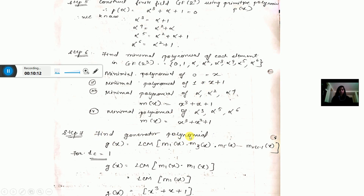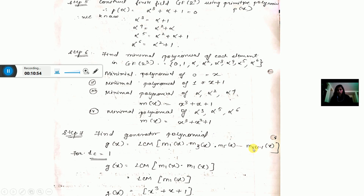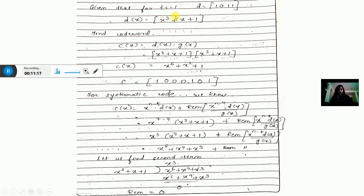Step 7: find the generator polynomial. G(X) = LCM of M1(X)·M3(X)·M5(X) up to M(2T_C - 1)(X). For T_C = 1: 2×1 - 1 = 1, so G(X) = M1(X) = x^3 + x + 1. For T_C = 1, the message D = 1011, so D(X) = x^3 + x + 1.